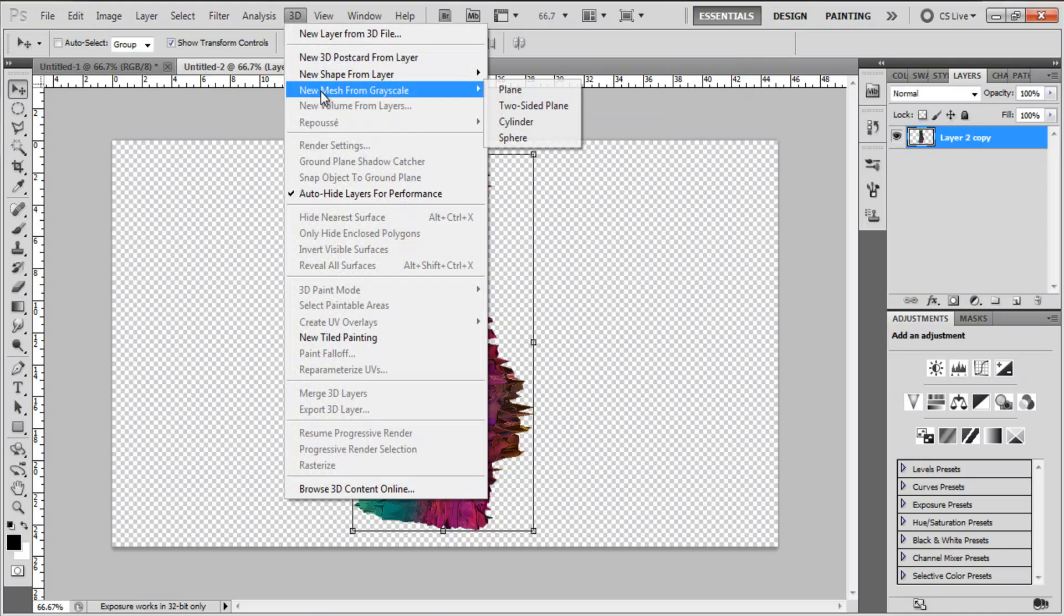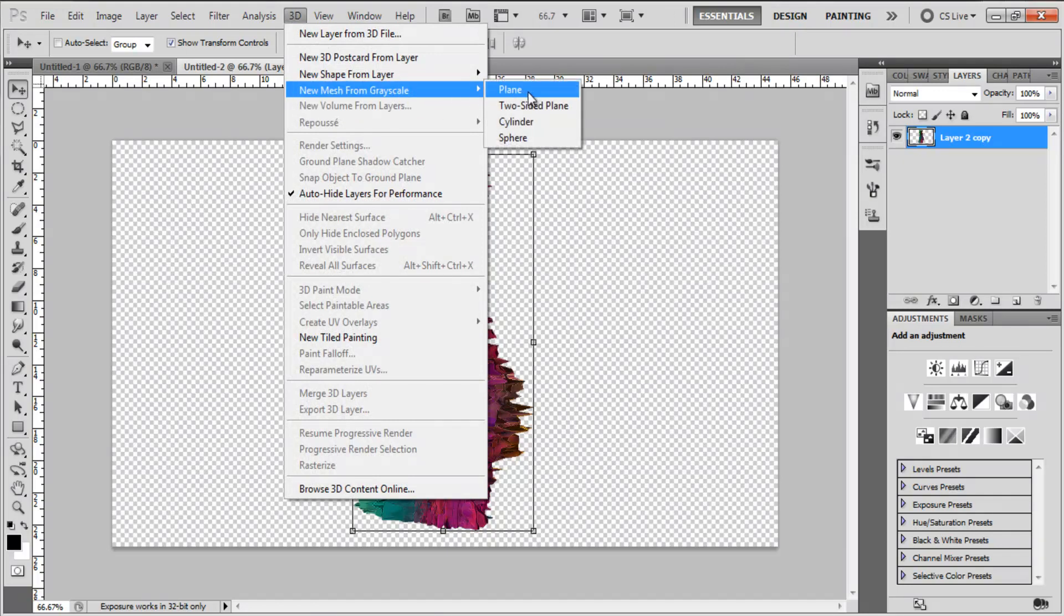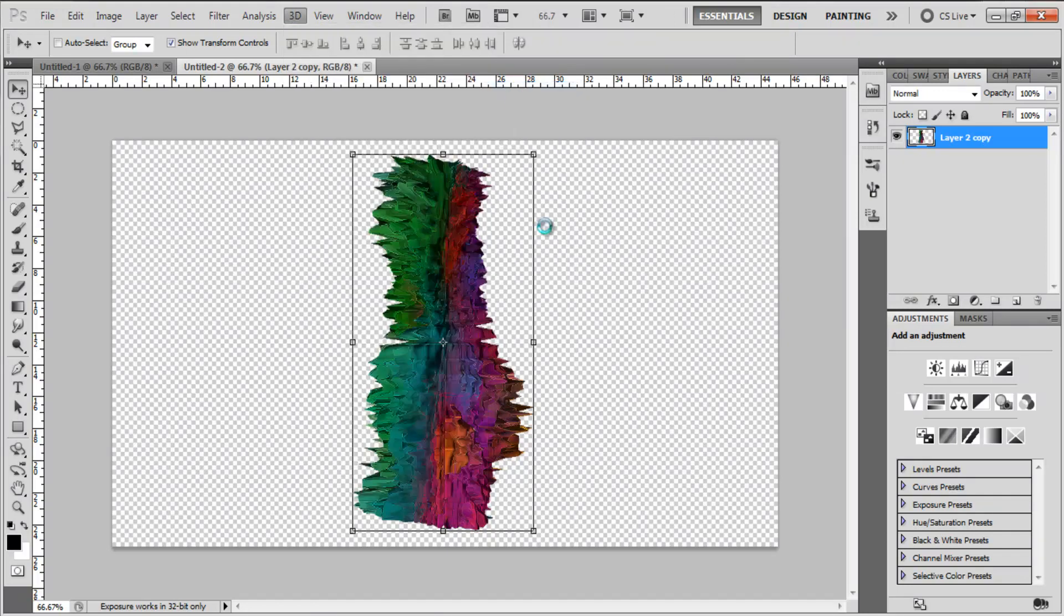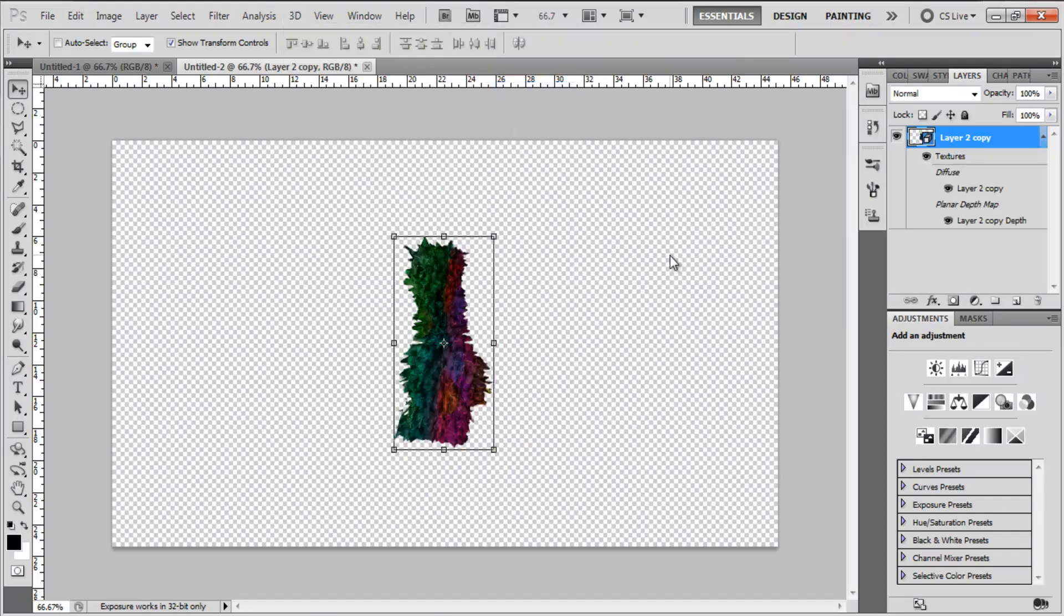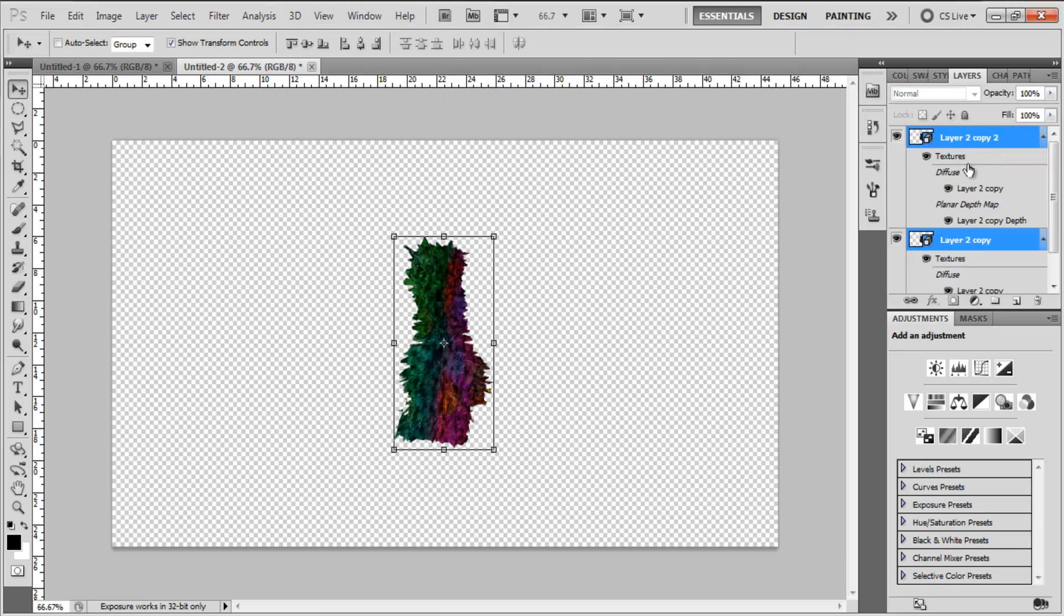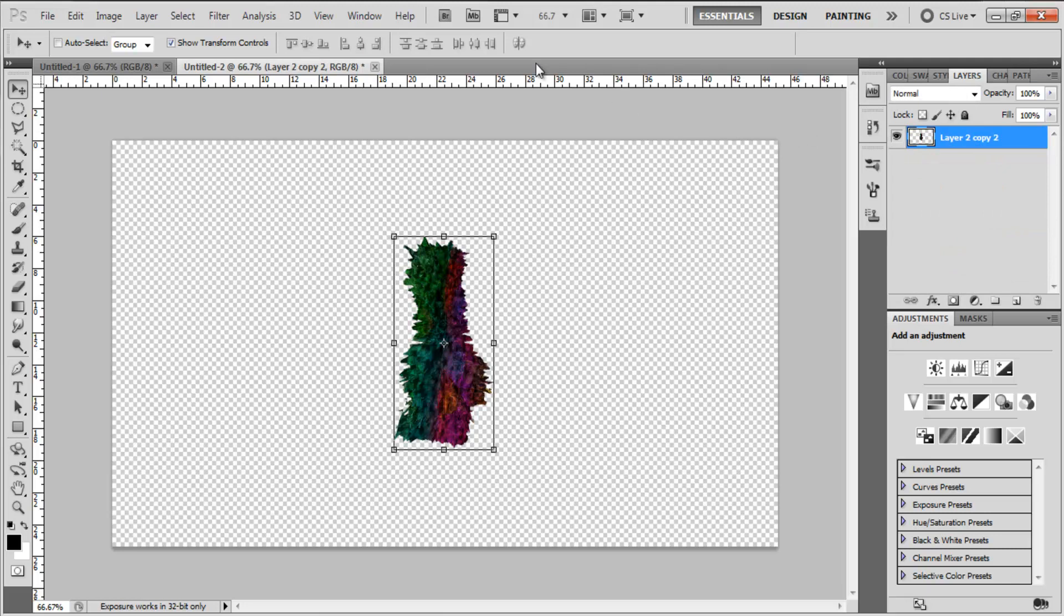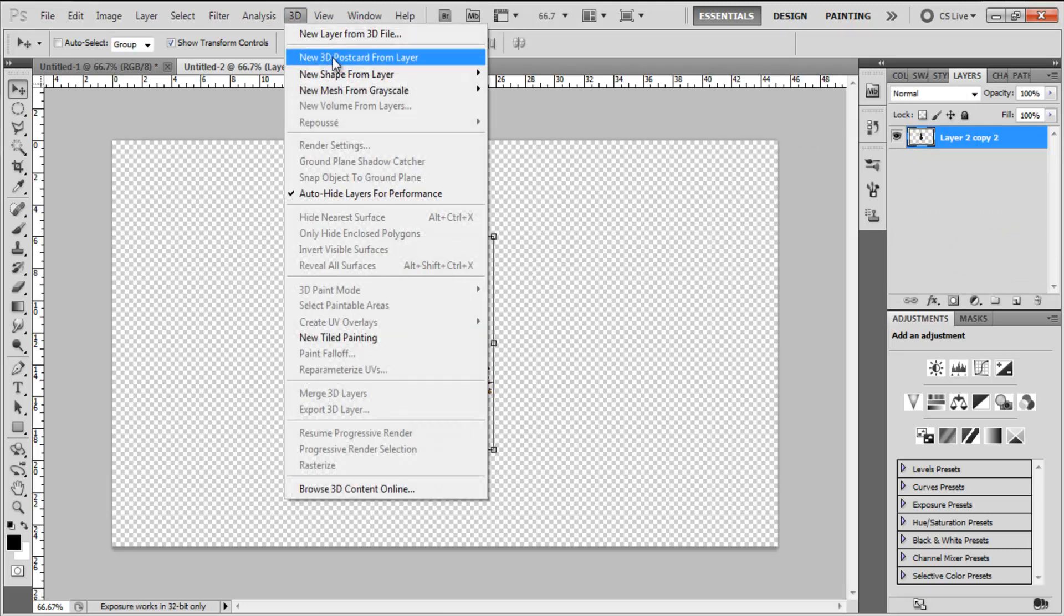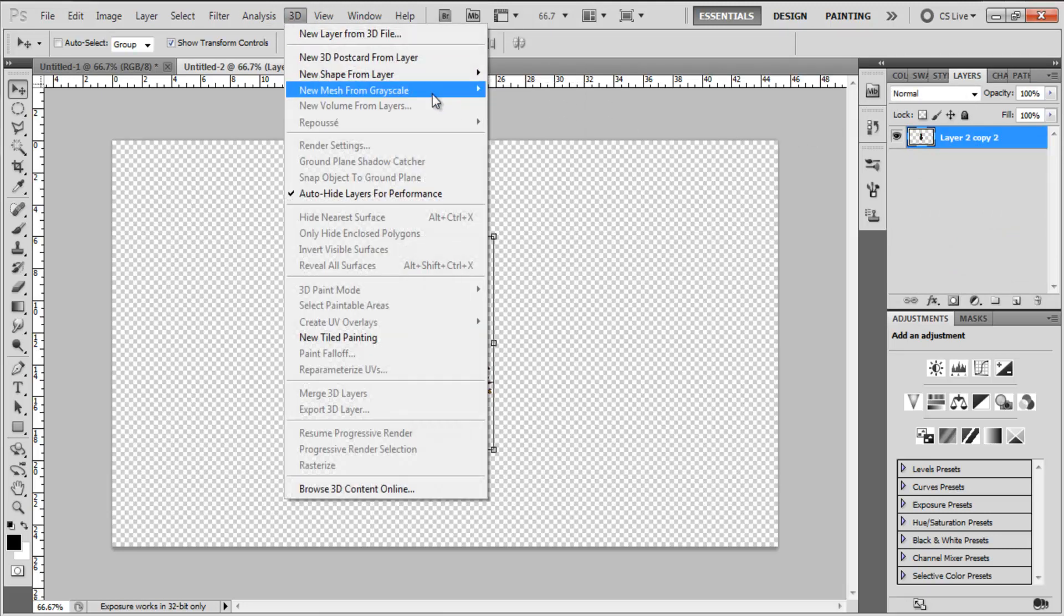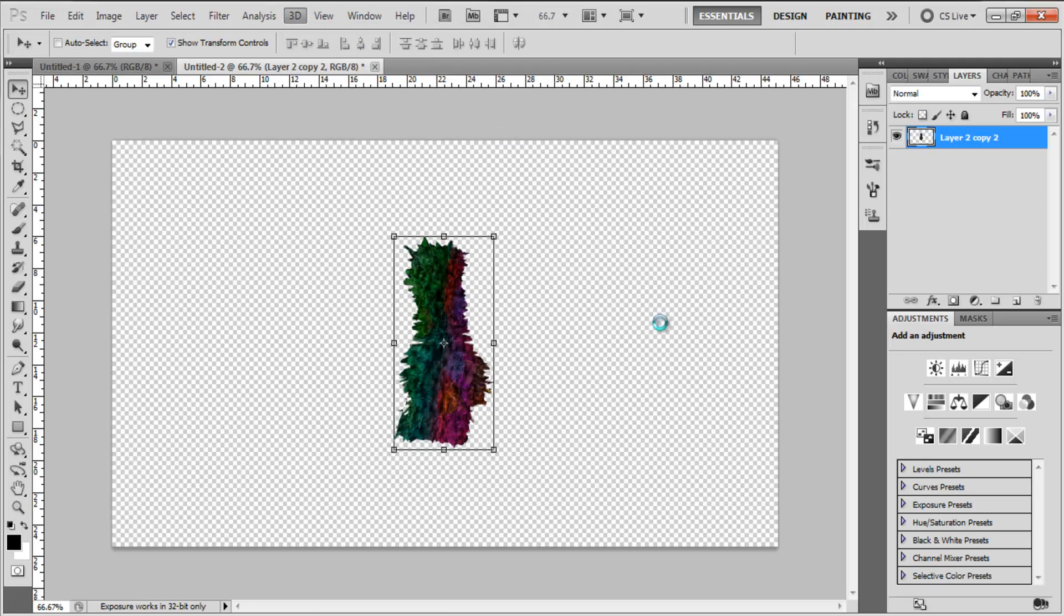Then 3D New Mesh from Grayscale and Plain. Then we're going to duplicate the layers again. Select them both, Control E to group and then to finish off the abstract render, New Mesh from Grayscale and Sphere.